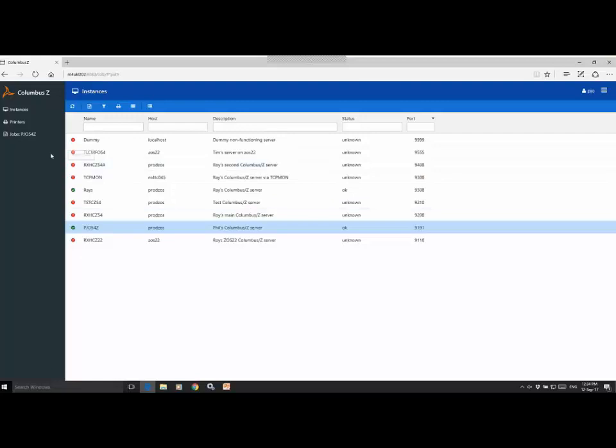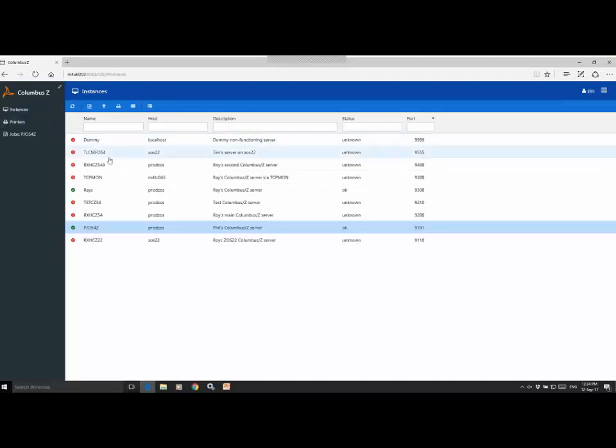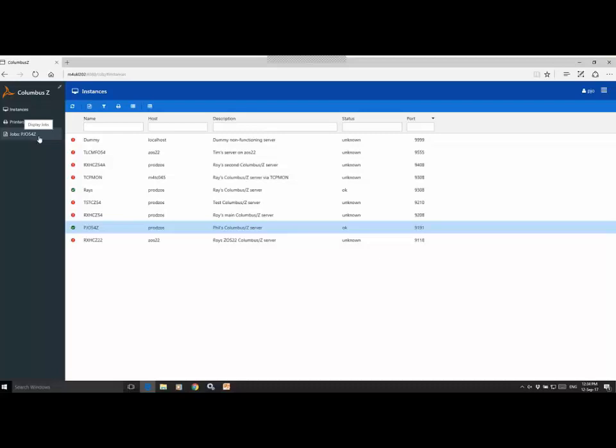On the left-hand side here, we have the button that displays the instances. And next up, we have printers. This will give you visibility of all printers that are connected to active instances or defined to active instances of Columbus Ed across your network. The jobs will show you the jobs residing on the JES spool for a specific or pre-specified Columbus Ed instance. And we'll have a look at those two in further detail shortly.